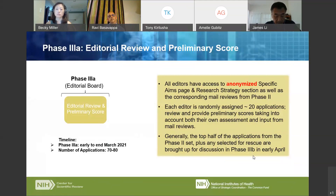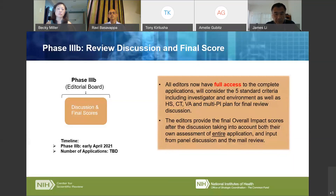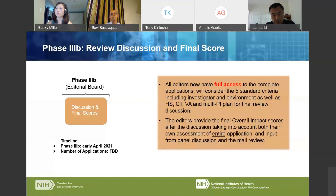At the final review discussion phase three-B, all editorial board members have full access to the complete application. They consider the five standard review criteria including investigator and environment, human subjects, clinical trial design, vertebrate animal, and multi-PI plan. After discussion, panel members provide a final overall impact score taking into account their own assessment of the entire application, input from the panel discussion, and input from the mail review.